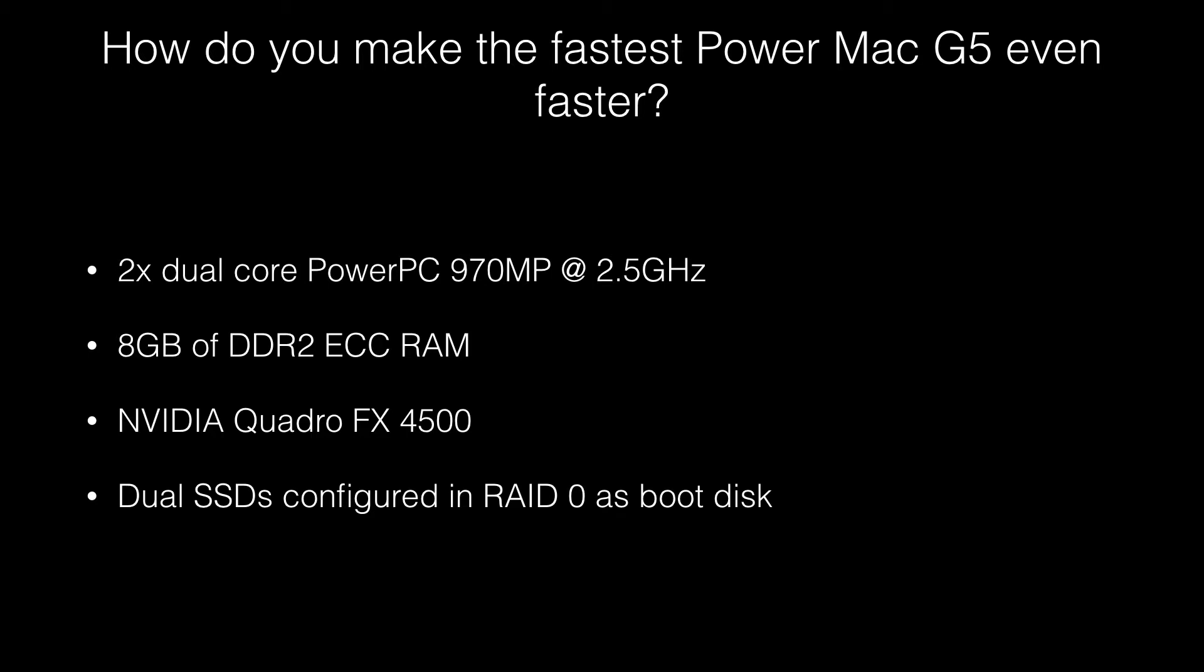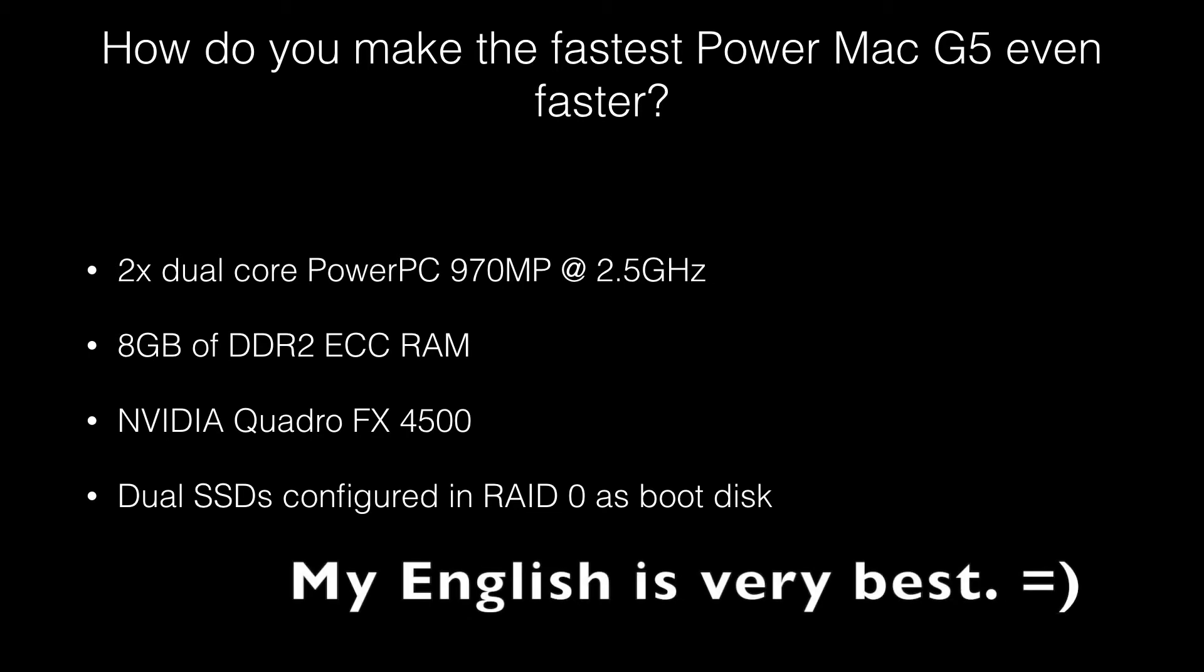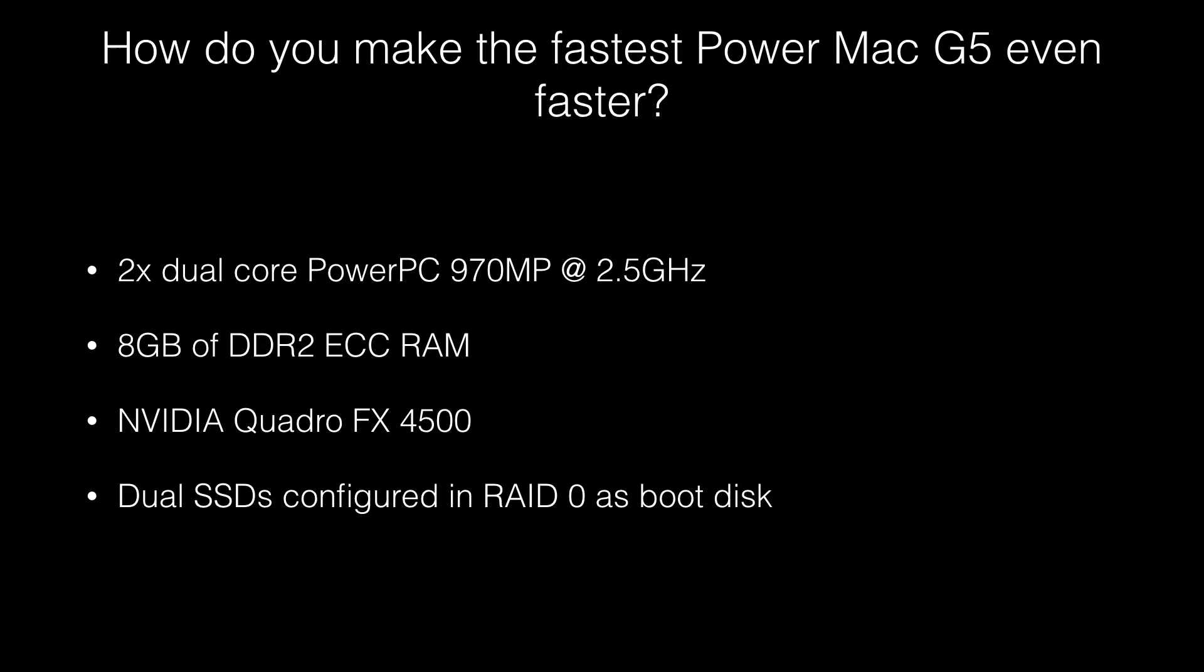I've also got the fastest graphics card available for PowerPC Macs, the Quadro FX 4500. I'm also using RAID 0 SSD bootable disks and if you need more details check the video link on the description for better benchmark numbers.